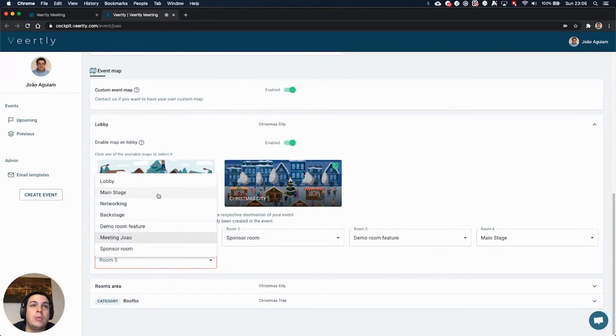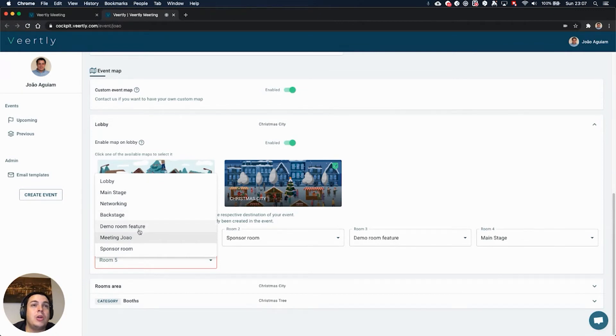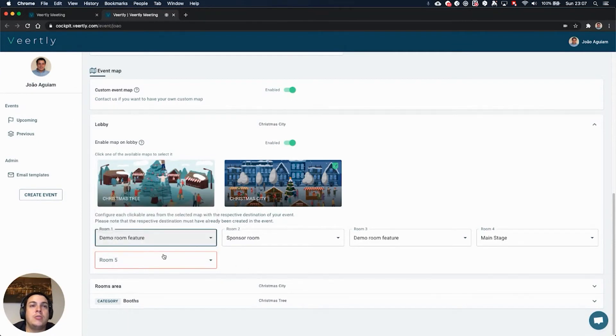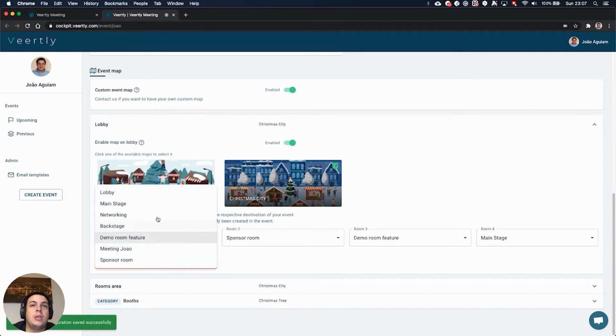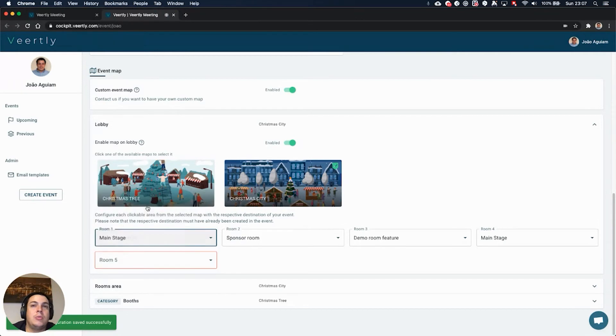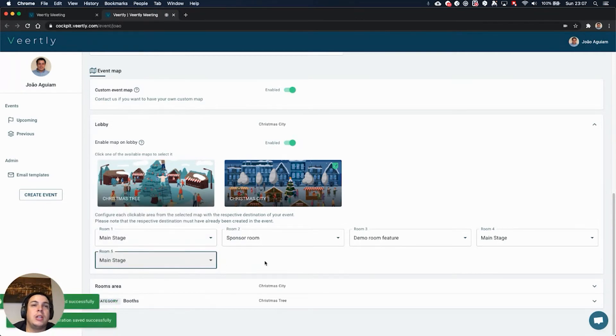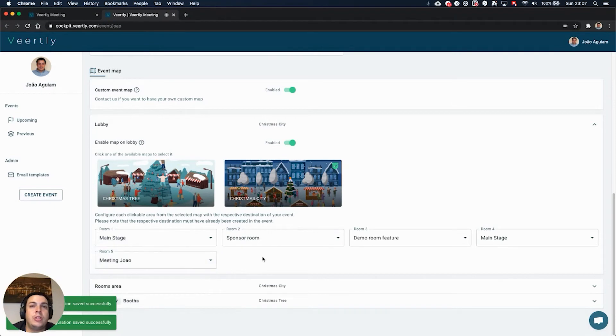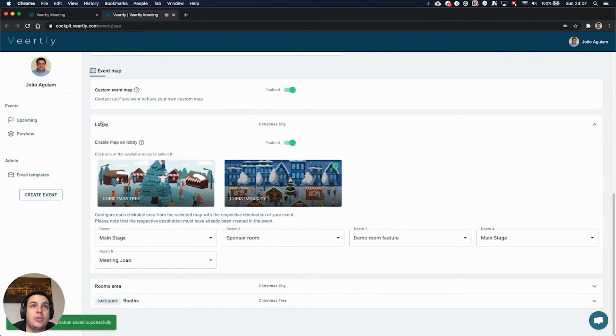You can select between lobby, lobby main stage, networking area, backstage, or any of the existing rooms that you have already pre-configured on your event. You simply need to select that room and participants will go to that place as soon as you select them. They can repeat or not, it's really up to you. So this is for the lobby area.